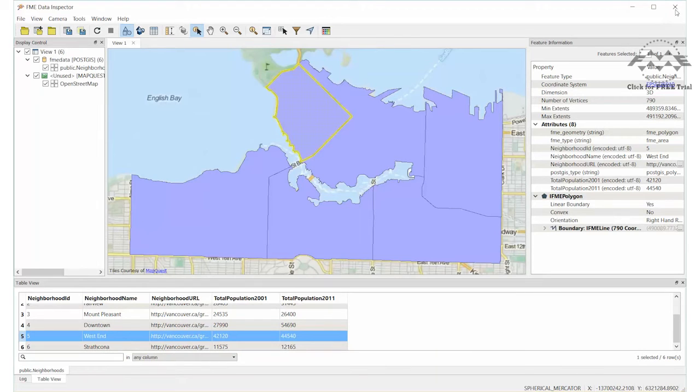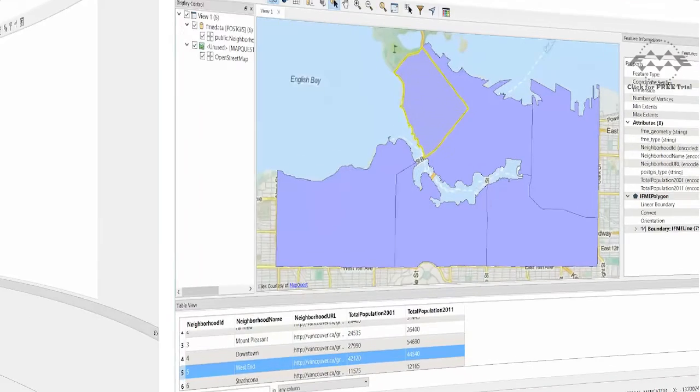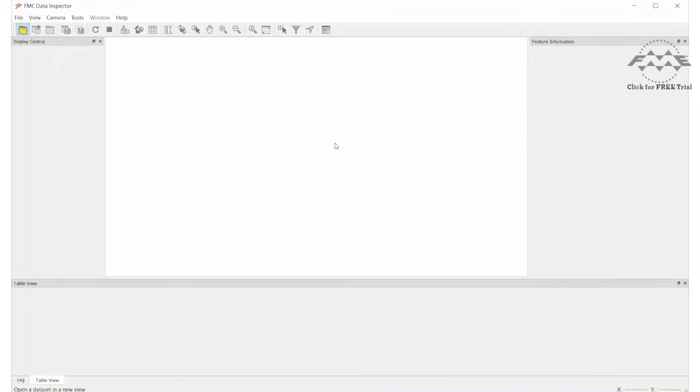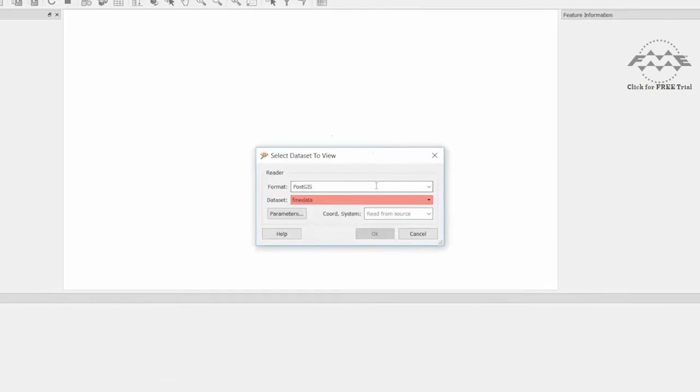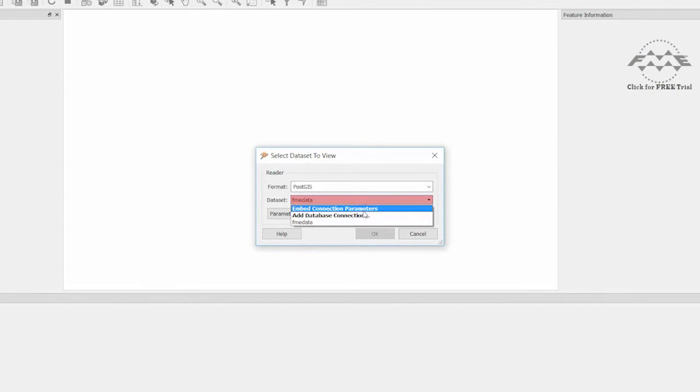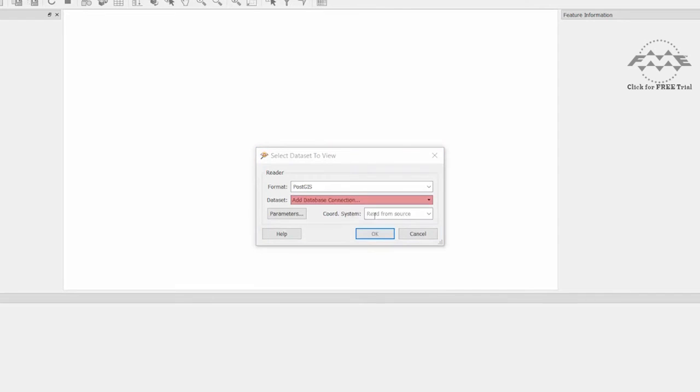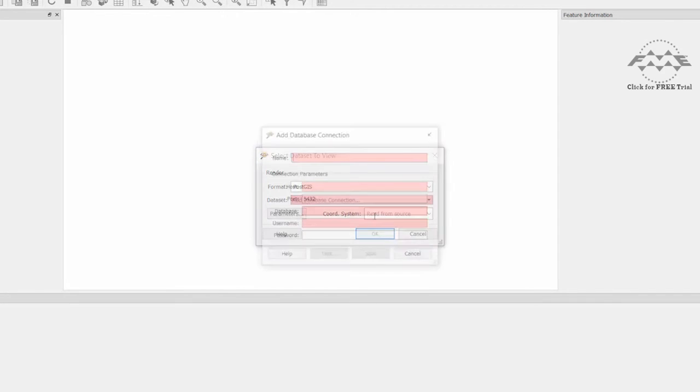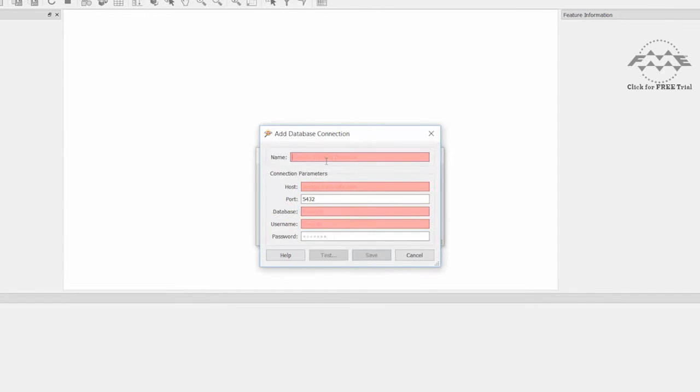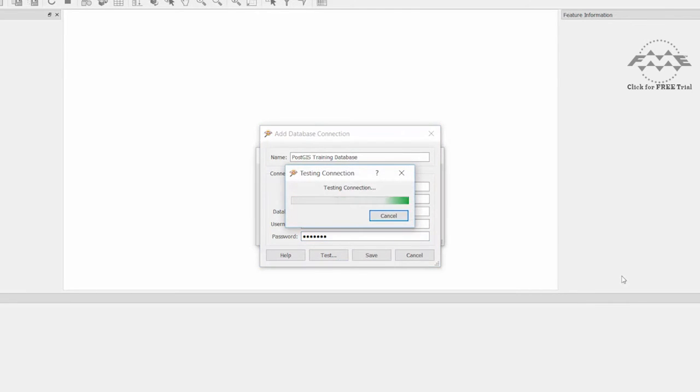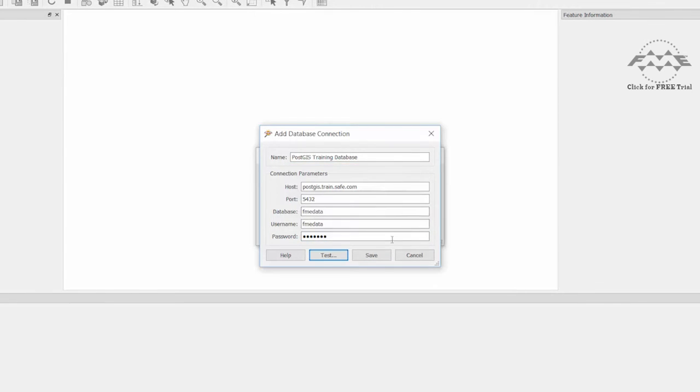A more convenient method for connecting to databases regularly is to set up a database connection. This time, for data set, select the Add Database Connection method. Enter a name for the database connection and the connection parameters. We can test the connection to ensure it works, then save it.